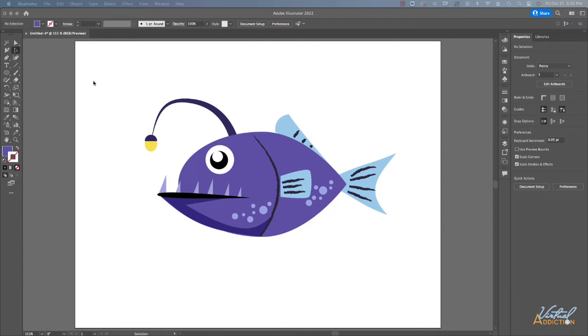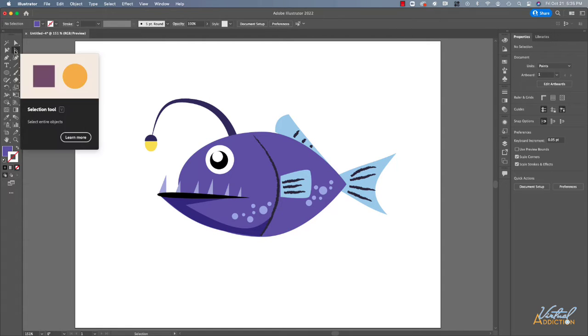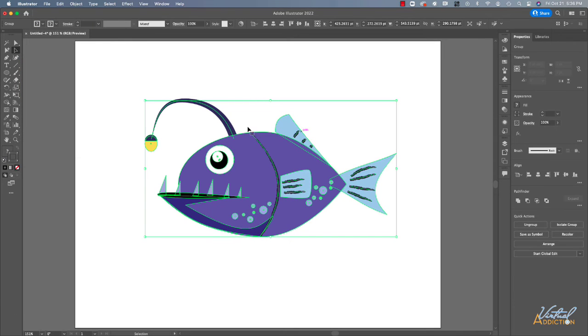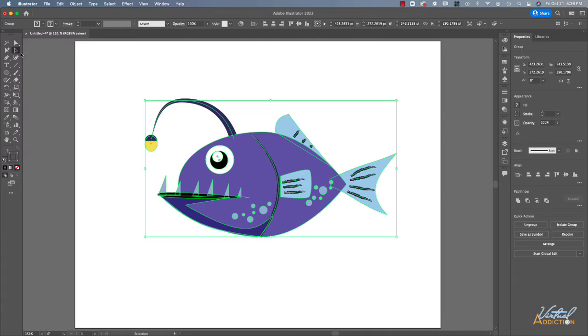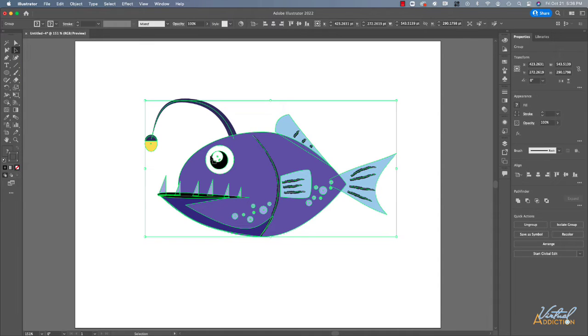You can see that I have this object that I've created, this fish. If I select this fish using the selection tool, the entire fish is going to be selected with a bounding box. This particular piece of artwork is actually made up of a bunch of different shapes, and you can see the outlines of these different shapes showing up. If I select with my selection tool, the entire thing becomes selected.